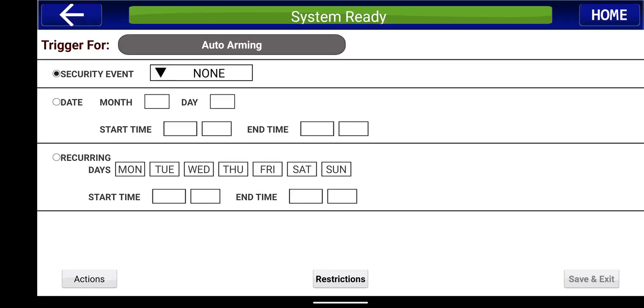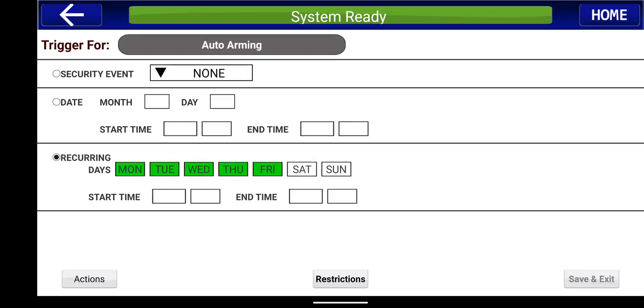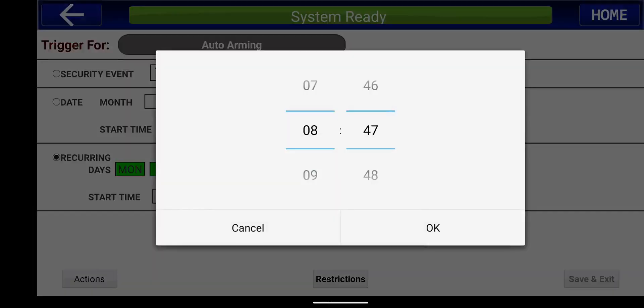So what you want to do here for an auto arming schedule is you're going to select reoccurring at the bottom. So if you're going to be doing this every single day of the week, you would basically highlight every single day. Or if you were just doing it Monday through Friday, you could just highlight Monday through Friday. In this demonstration, I'm going to be doing every day.